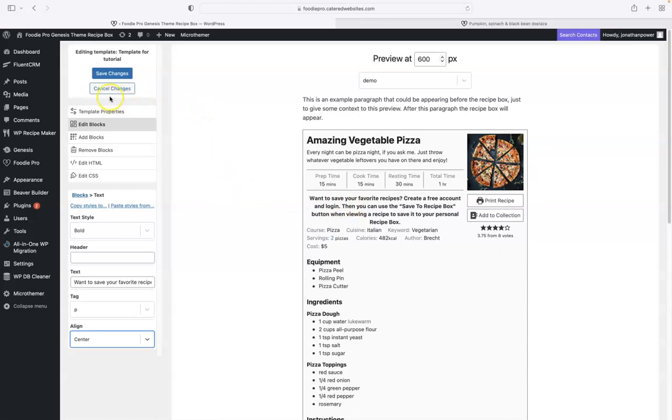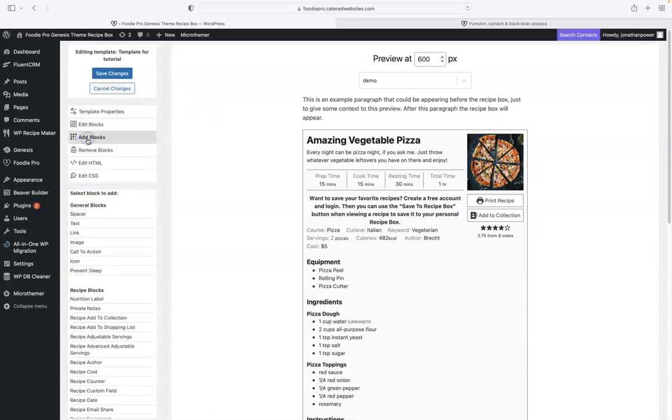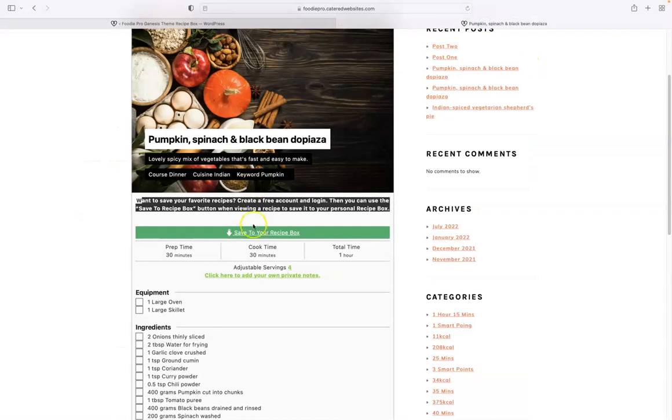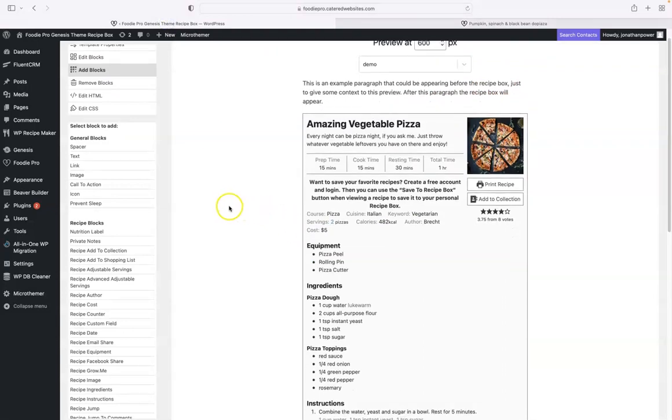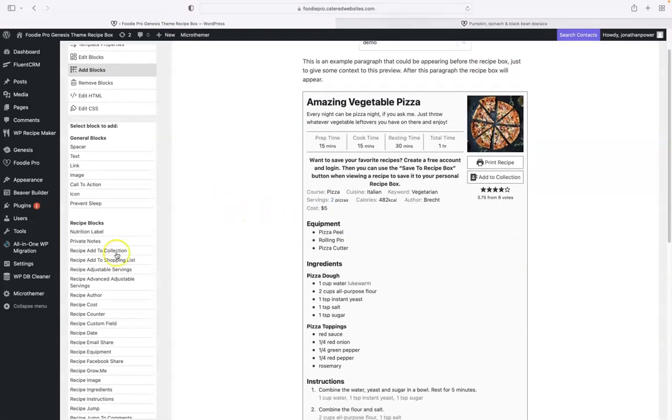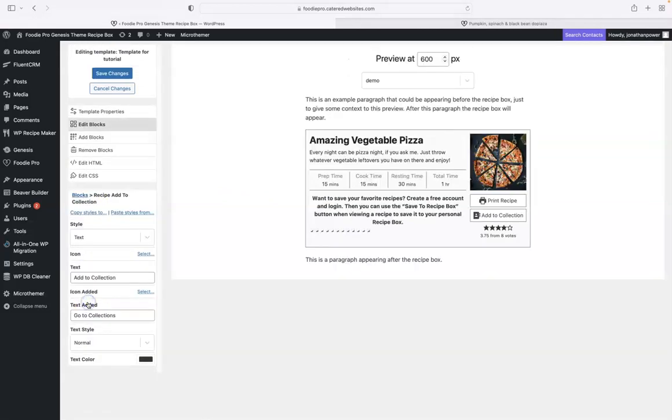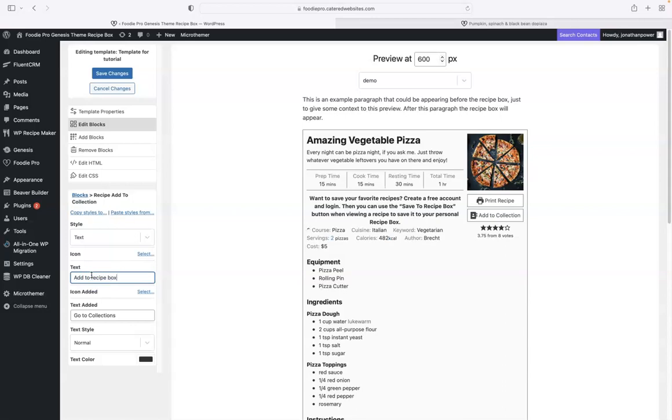We want to go back to blocks now, we want to go add block. That save to recipe box is actually called the add to collection button, but we've changed the text on it. So it'll be recipe add to collection and we want to put it after the text we've put there. I go add to recipe box.